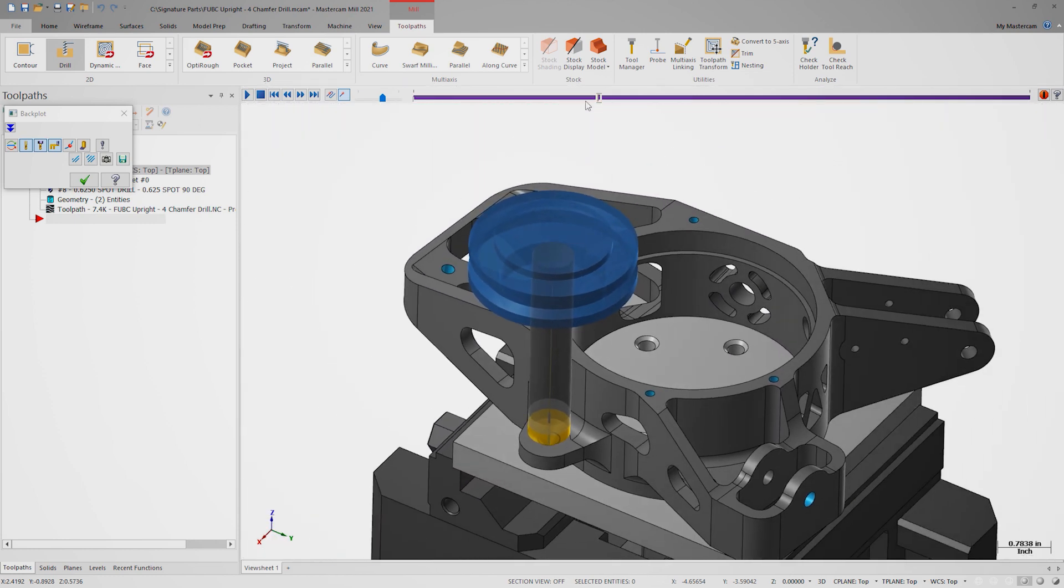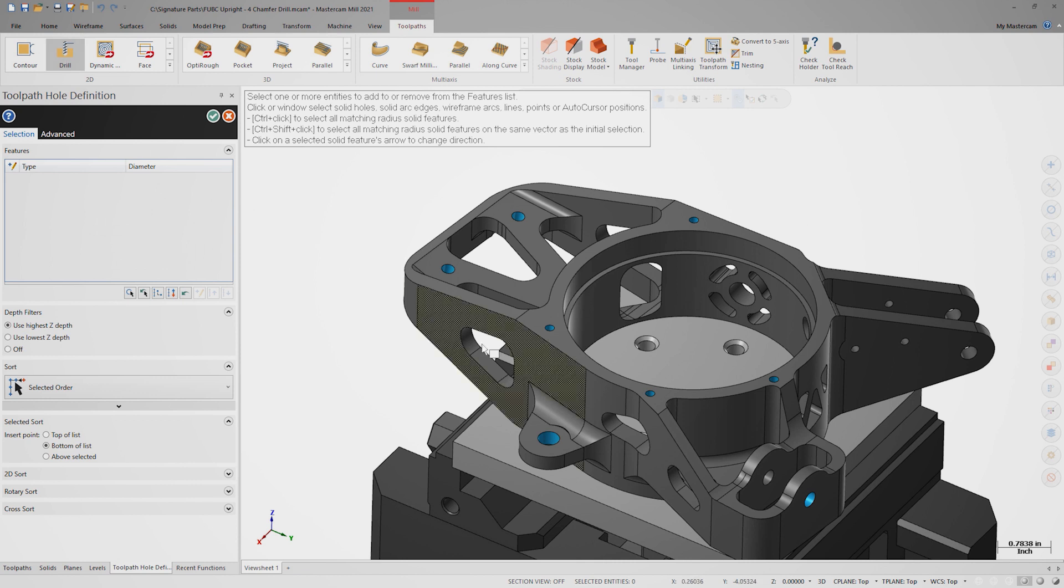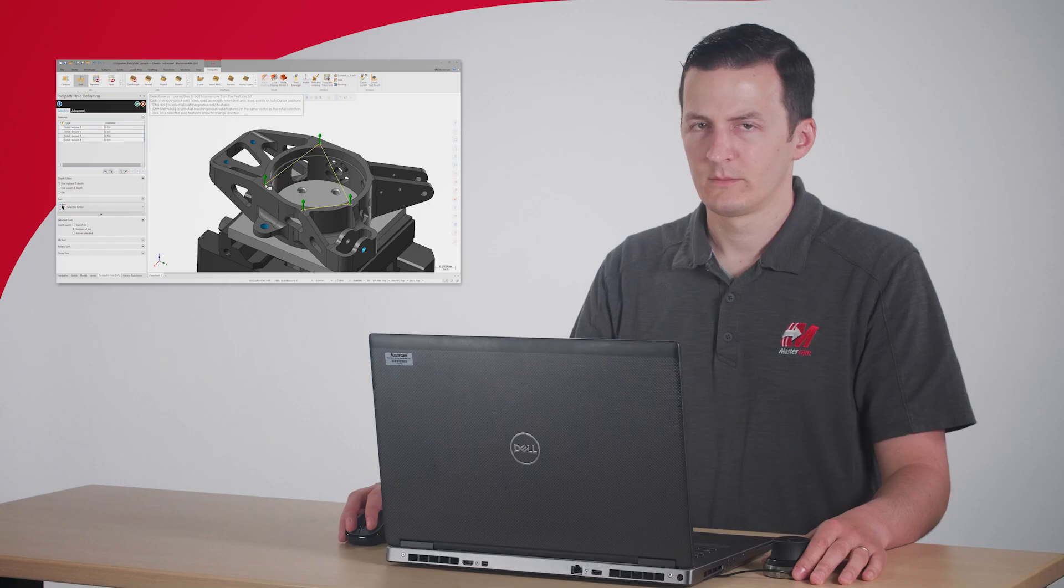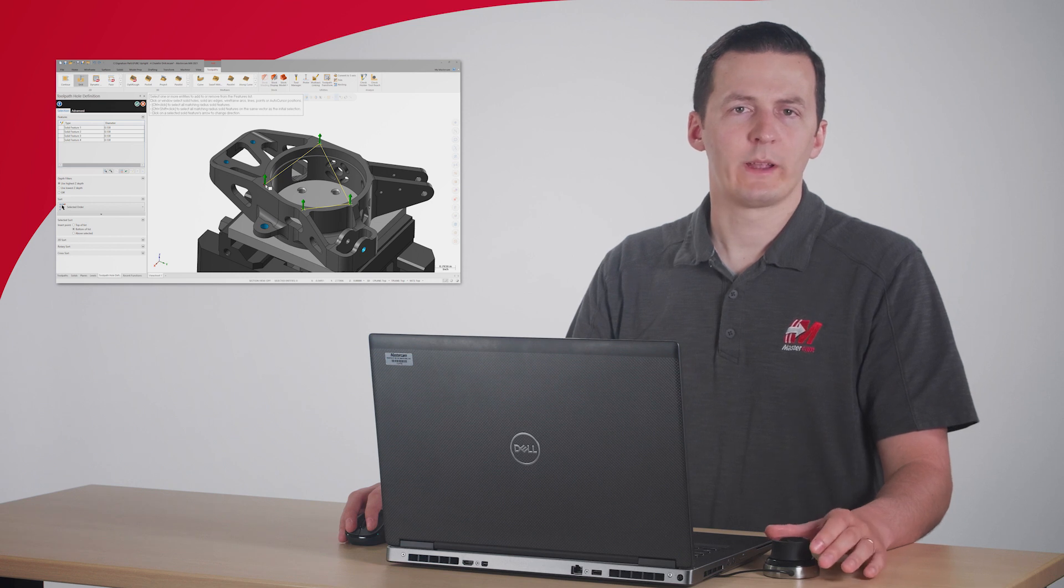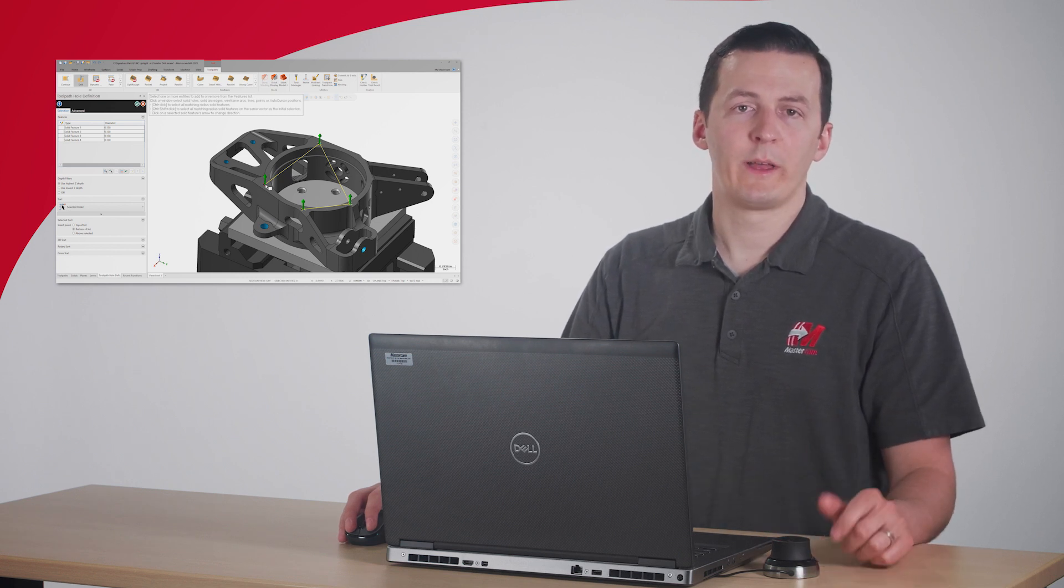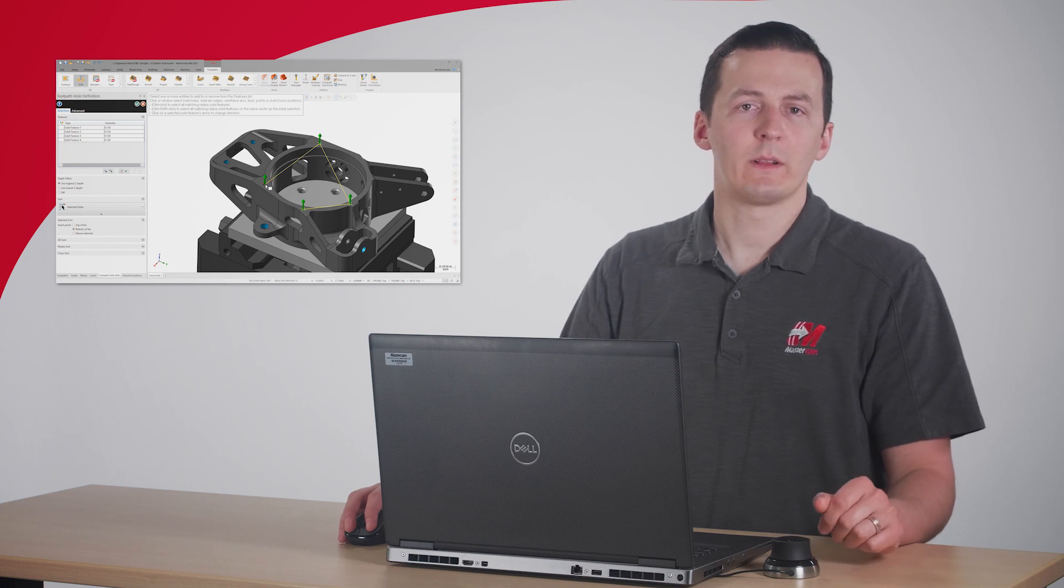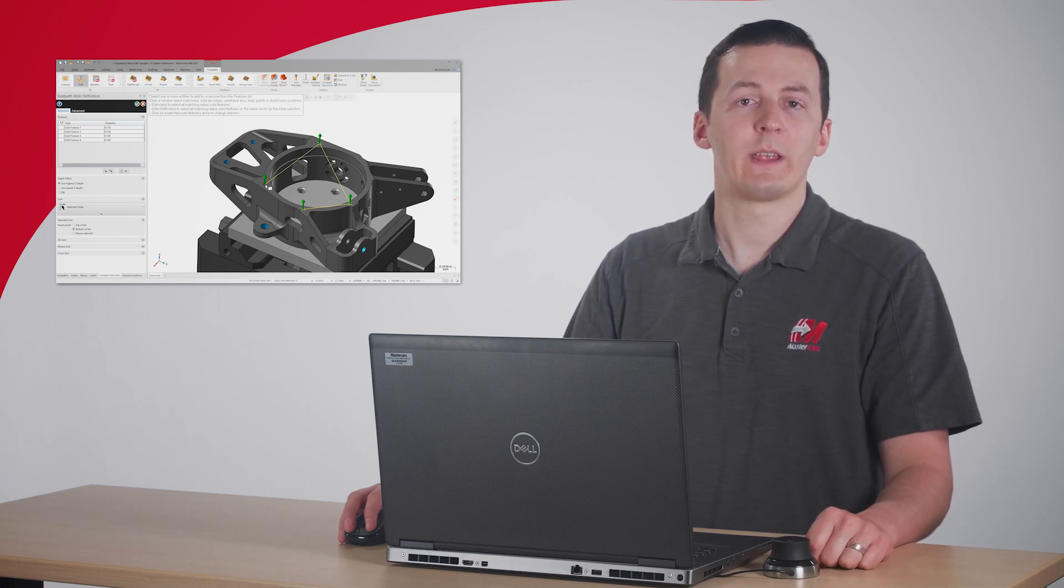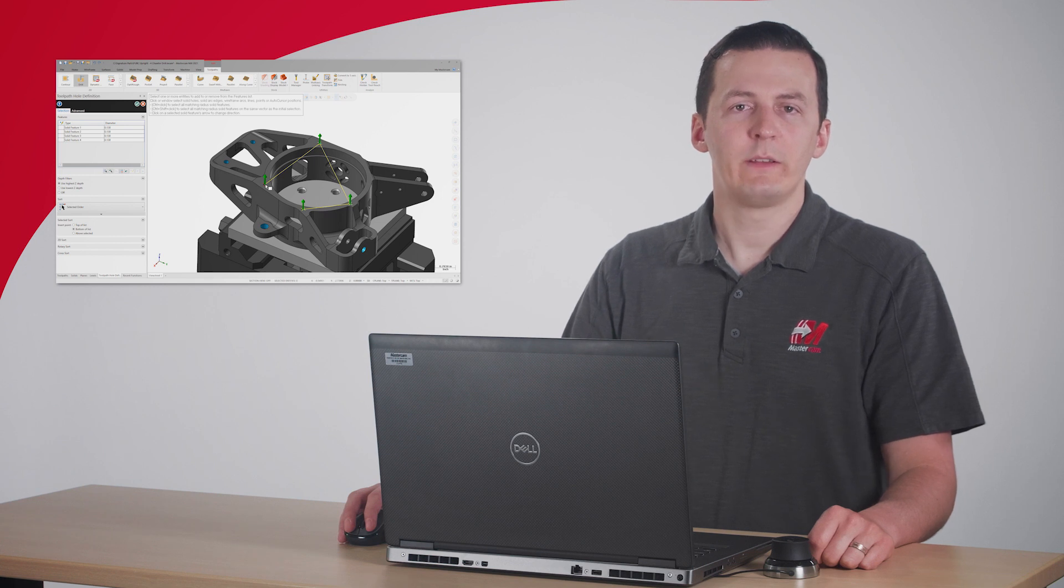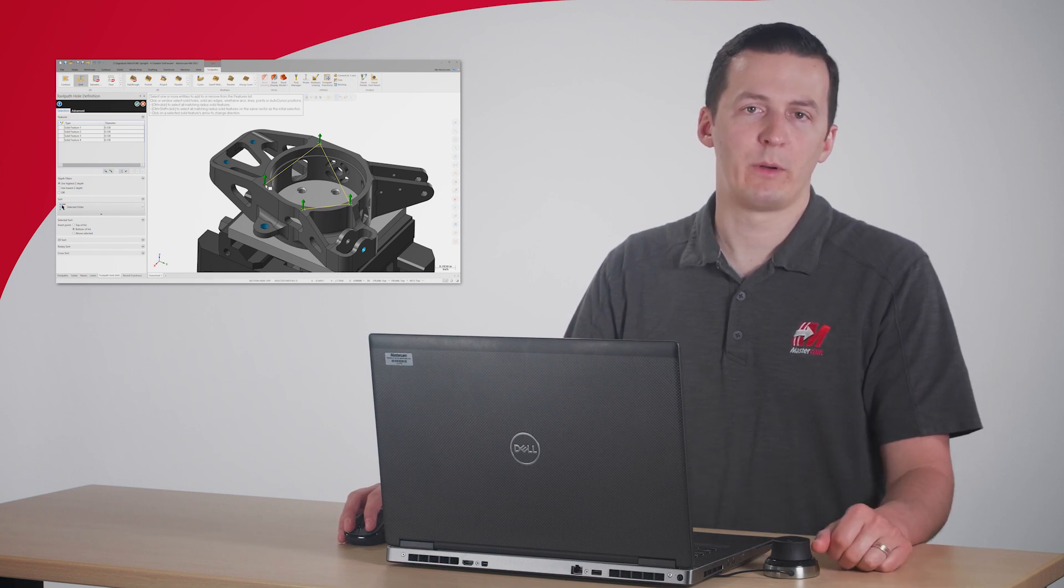Let's create one more drill operation. This time, Ctrl-Shift-Click one of the four small holes on top. If we used Ctrl-Click, we would end up selecting the holes on the bottom of the part that are the same size. Using Ctrl-Shift limits selection to holes that have the same vector as the hole we're selecting. This means that we only select the matching holes that are on the top of the part.